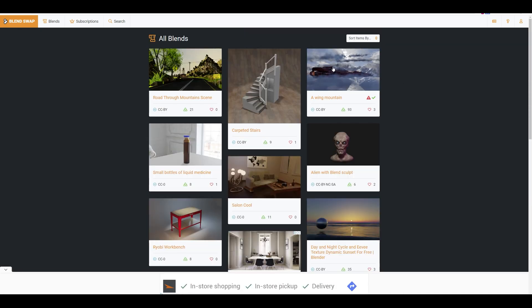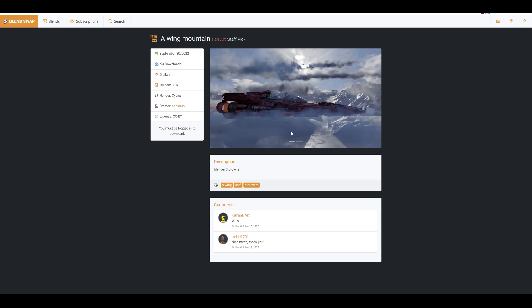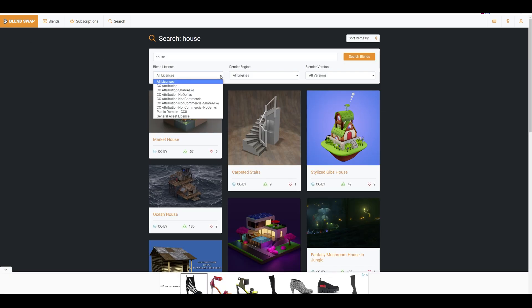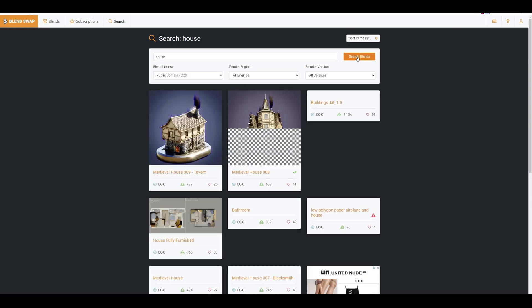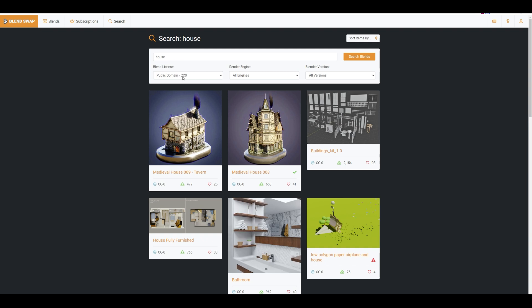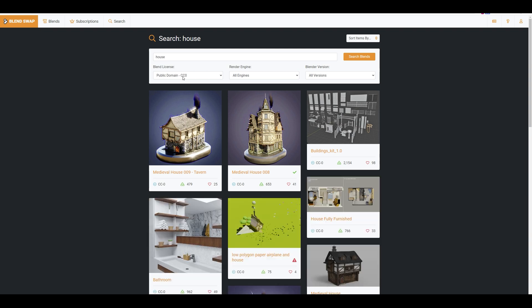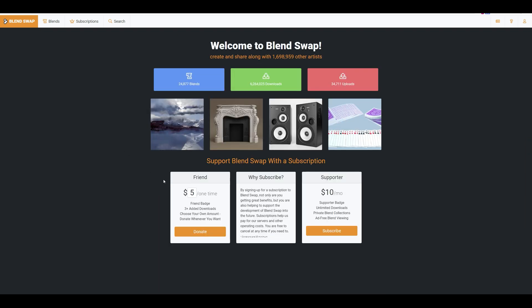It is however possible to make a search where you filter it and only browse the public domain files where you don't have to credit the artist behind. If you like Blend Swap, then consider making a donation or subscription to keep the site running.